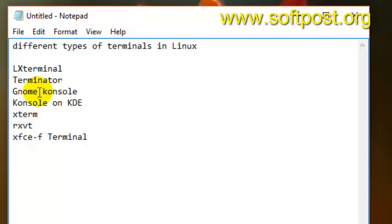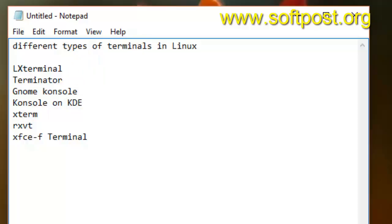So that's about different types of terminals in Linux. If you like this video, hit the like button.